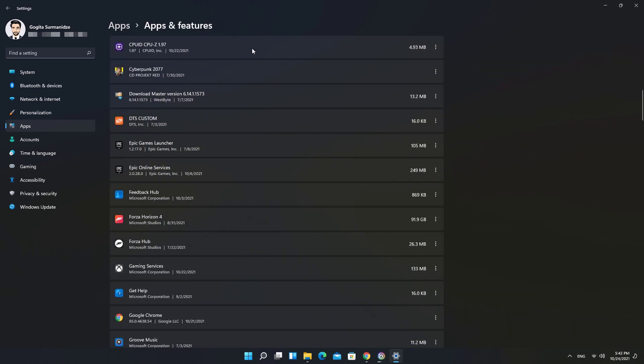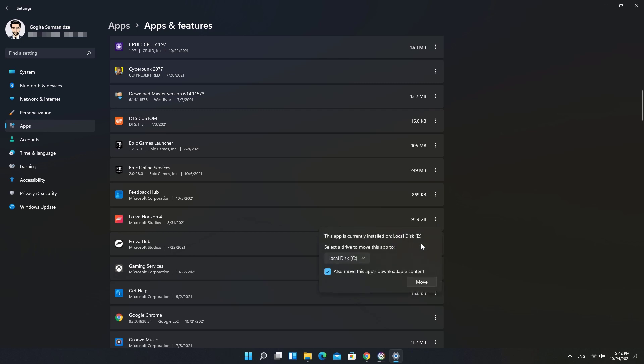Find Forza Horizon 4 and then click on three dots there. Click Move and select the drive where you want to transfer the game.